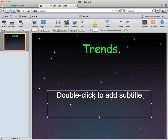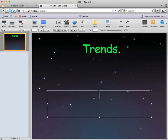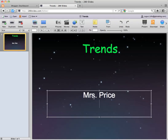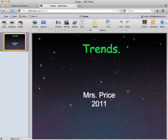So I'm going to go ahead and double-click and add the title "Trends." To change the text you just double-click it. To add a new slide, at the top left corner you click New.